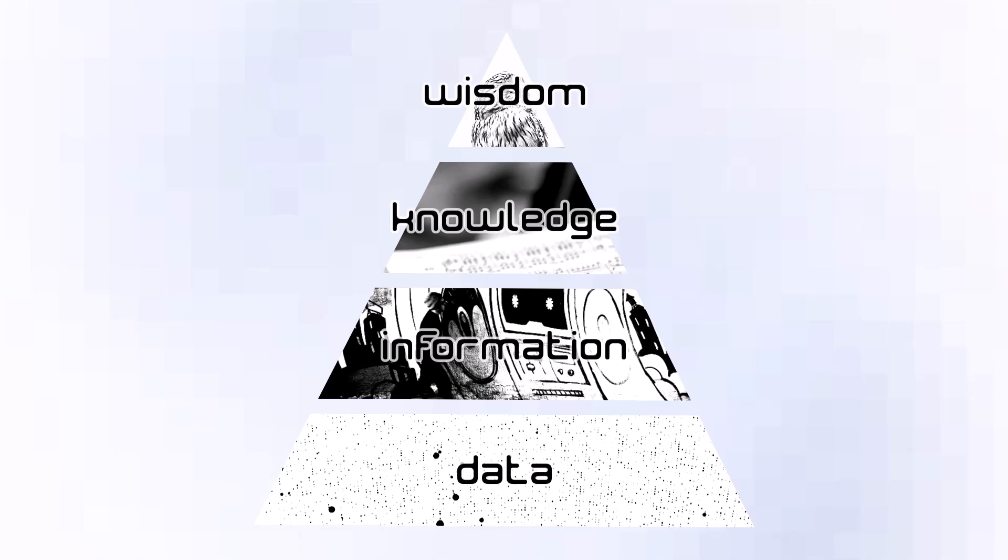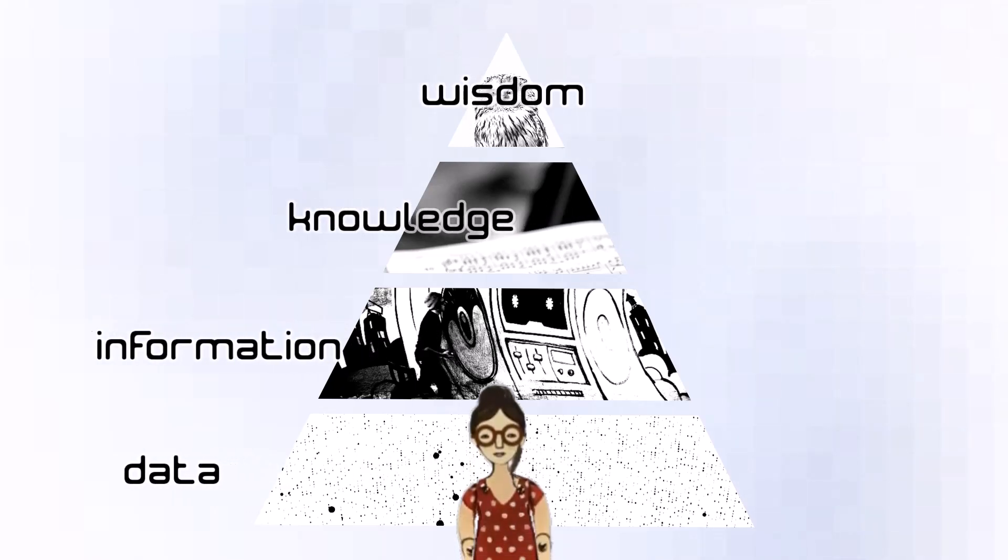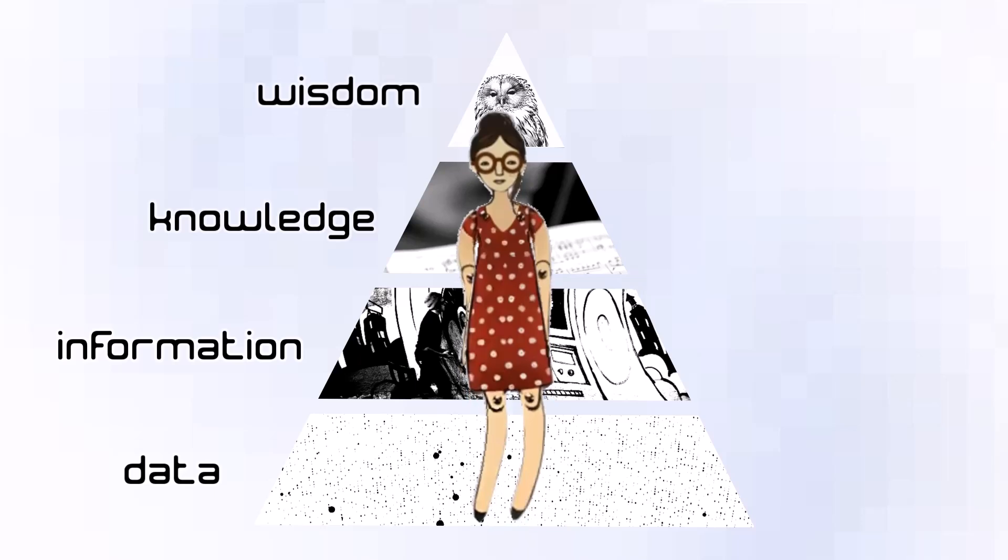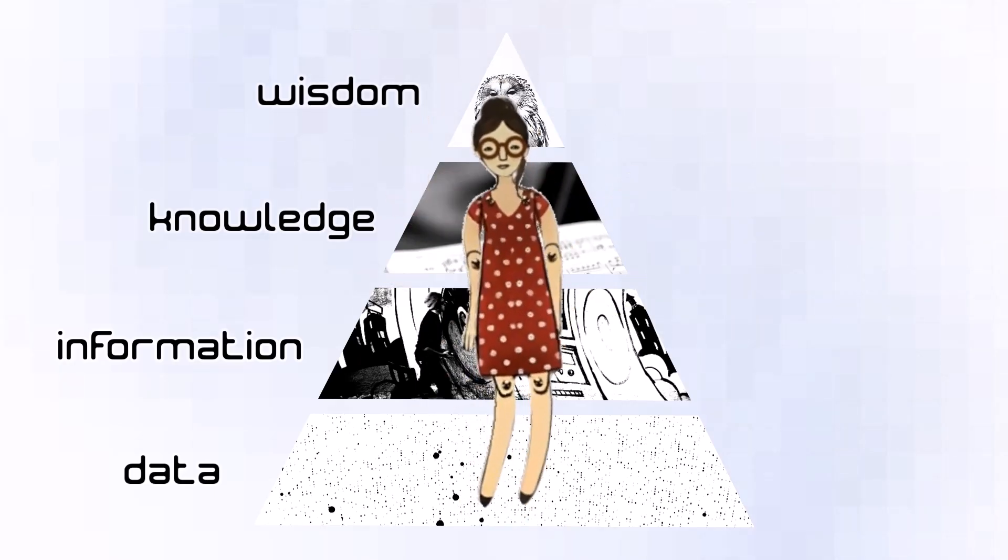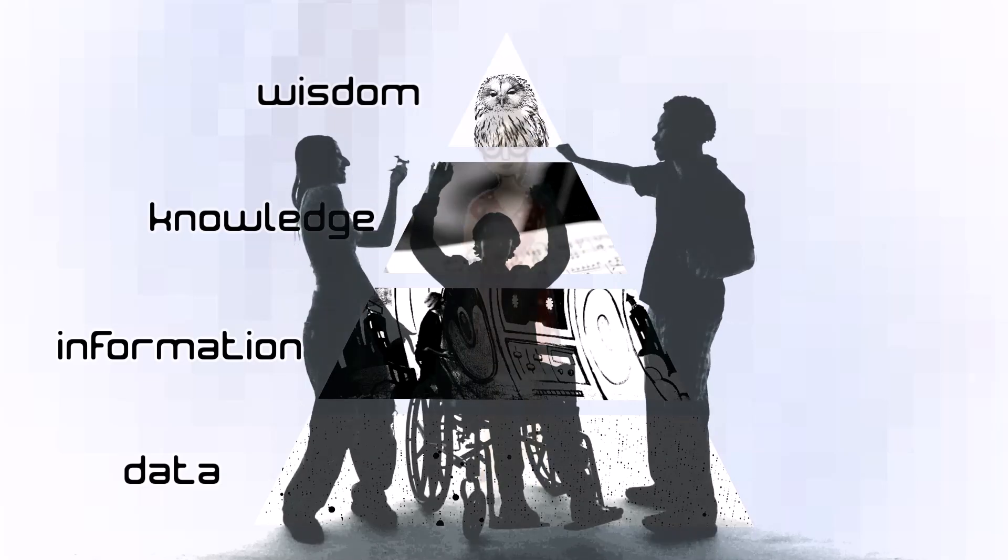Return your awareness now to the entire body as the data, information, knowledge, wisdom pyramid. Discuss, does the DIKW idea ring true?